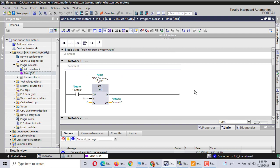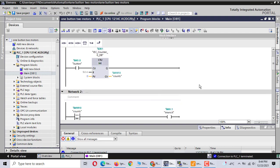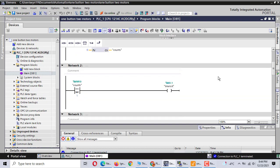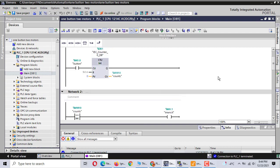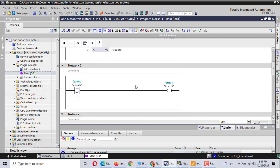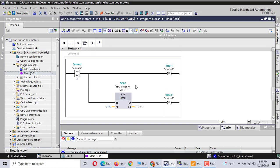Before we do this one-button control, we used one short instruction. Today we don't use that way. Sometimes it's confusing — most people don't understand. Today we use the counter and the timer.